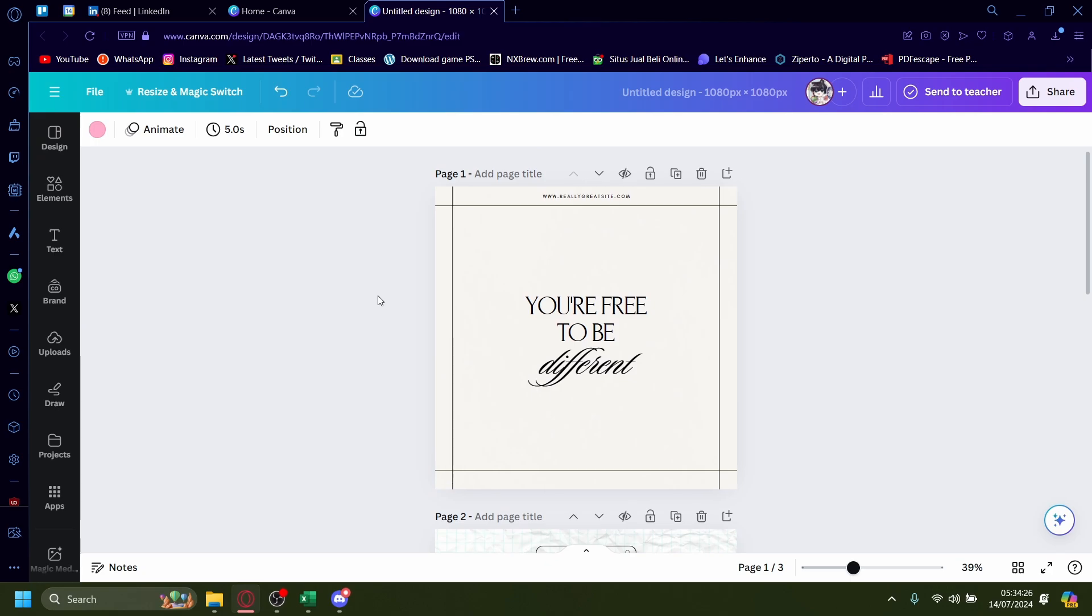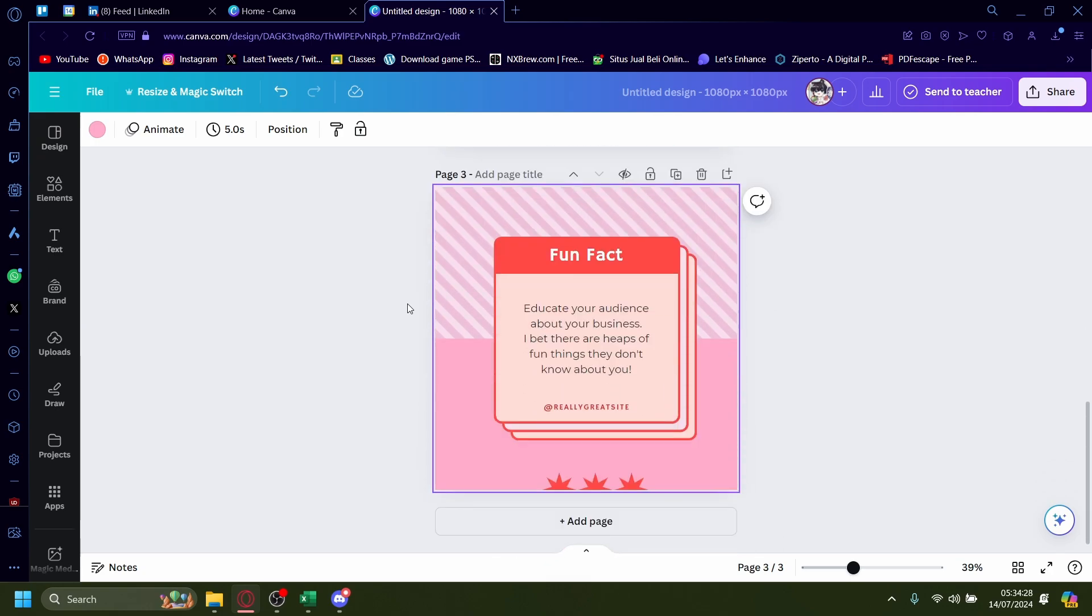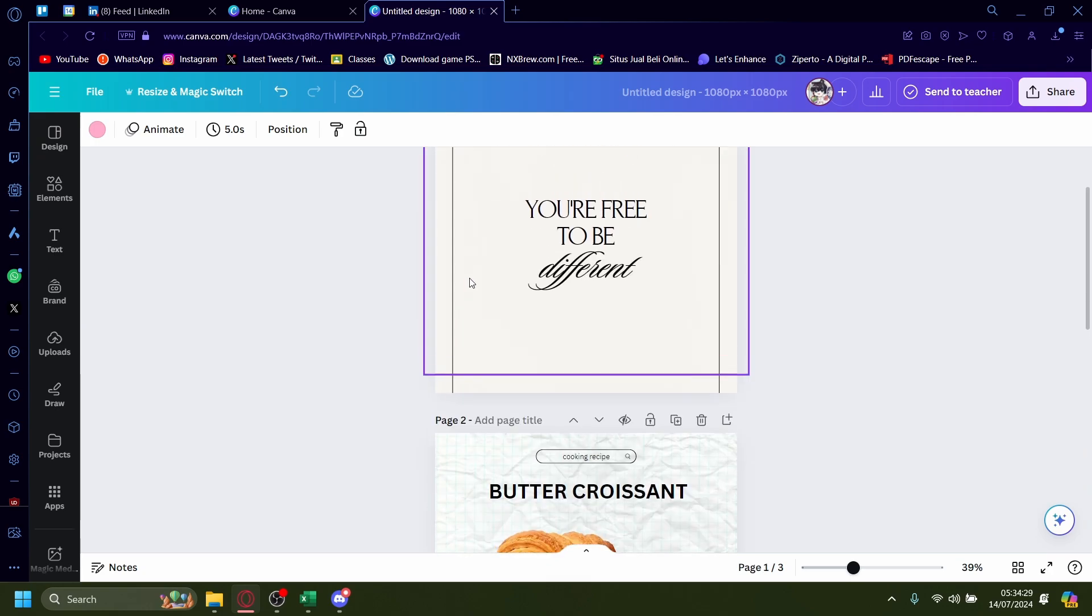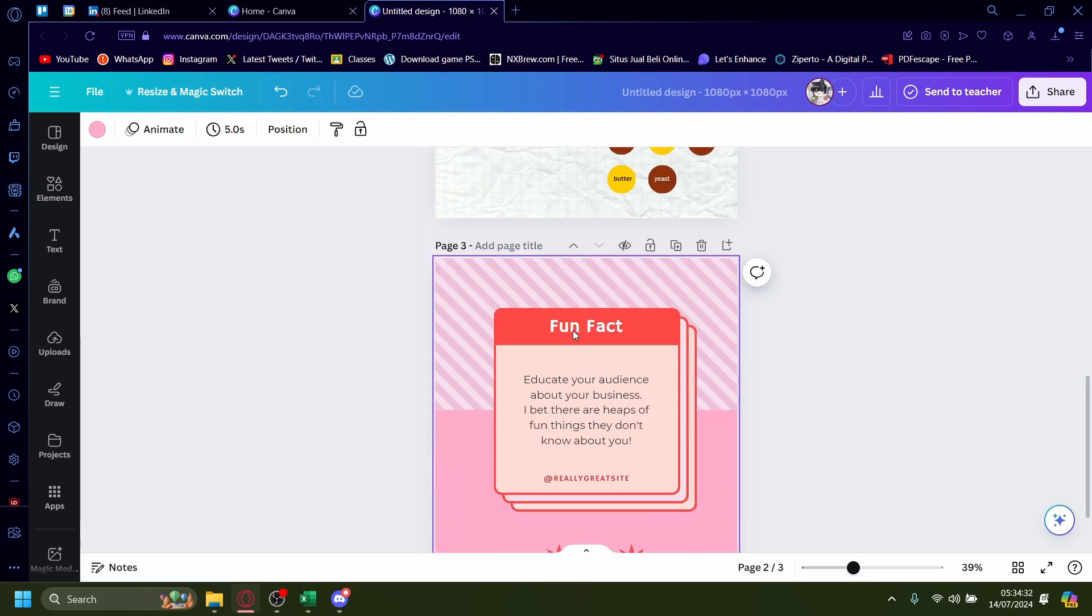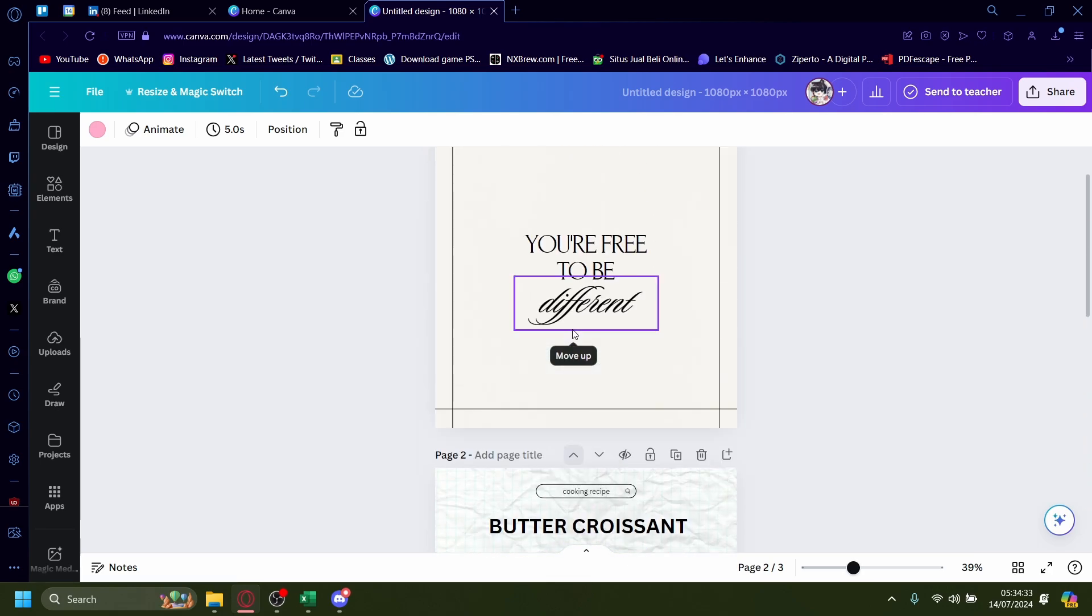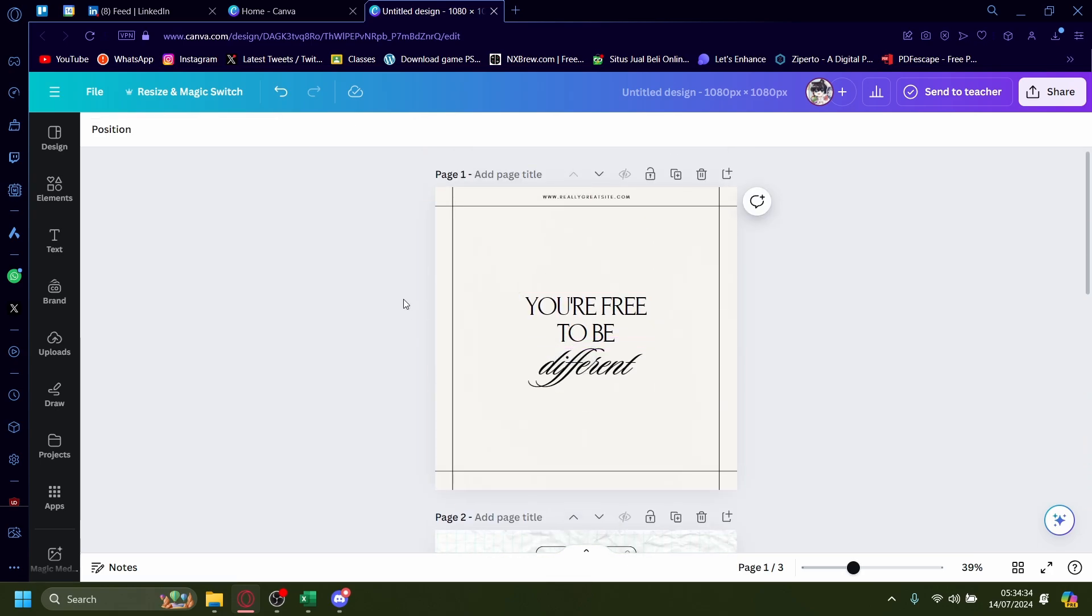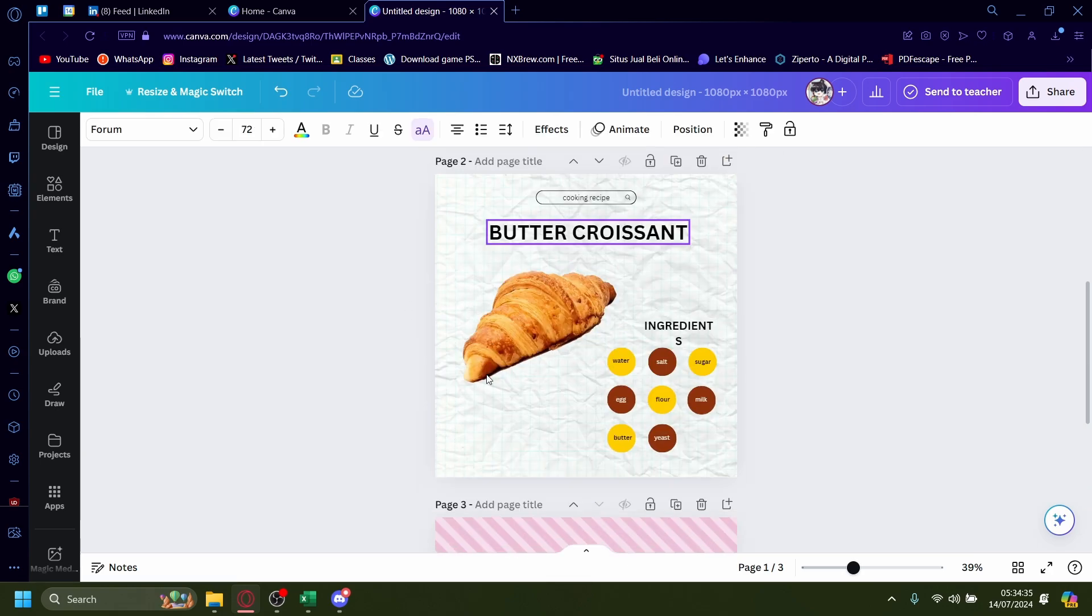Now, once you've designed your own carousel here, this is just an example. Again, it's just a template. You'll need to actually design your stuff here.